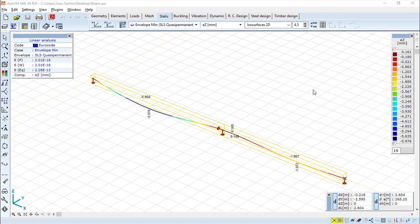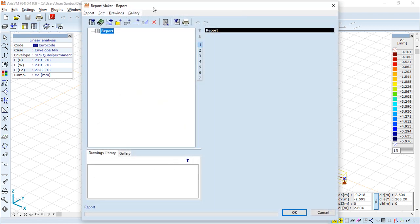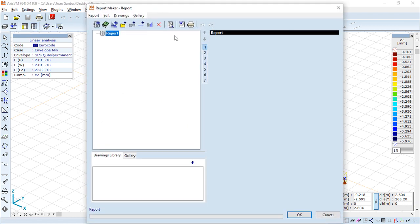When we have the calculation done, we have a function in the main menu, in here, that is the Report Maker. And the Report Maker opens this big window.